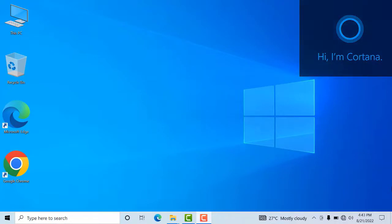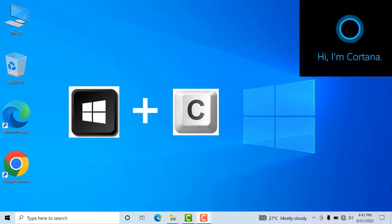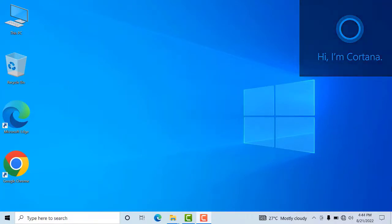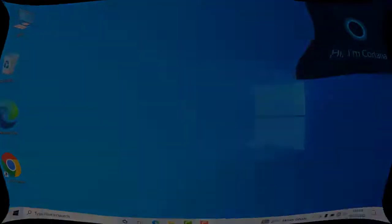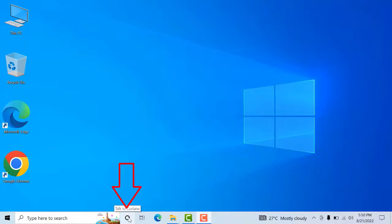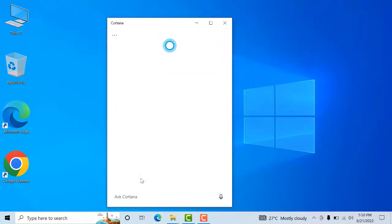We can use Windows plus alphabet C key to open this app in Microsoft Windows. We can use this app by clicking the available icon on the taskbar with a left click. We can also use Windows plus alphabet C key to open this app.